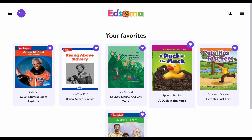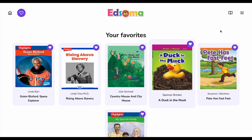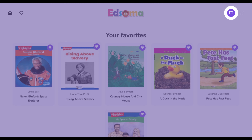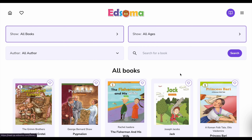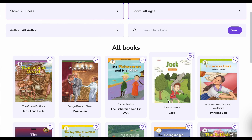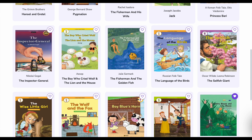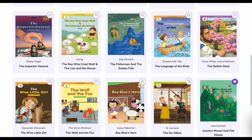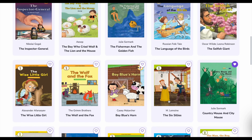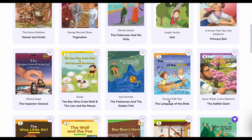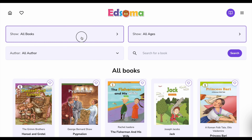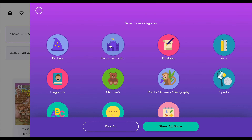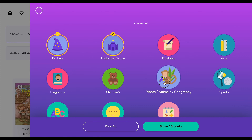On the right side is the library icon. Tap it to discover a whole world of exciting books waiting to be explored. Let's say you're in the mood for a mystery adventure. Click on categories and choose what interests you from the many options.